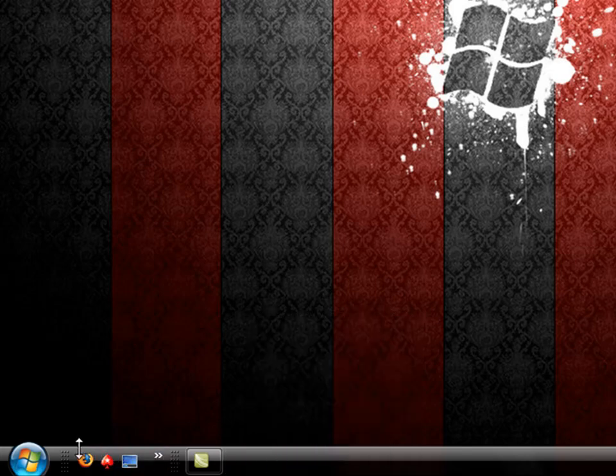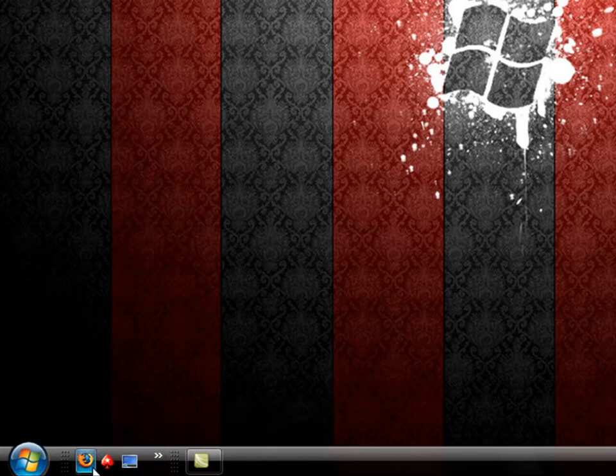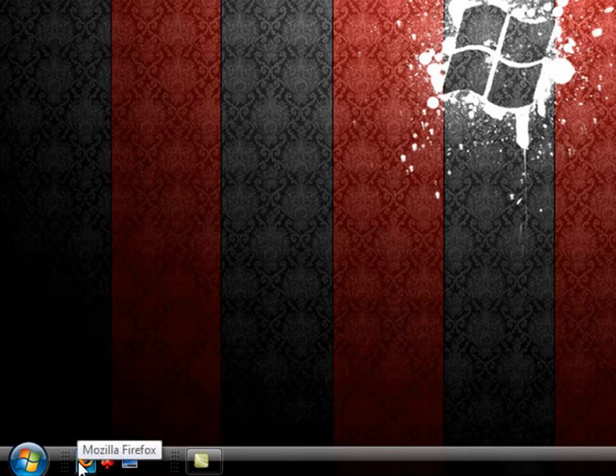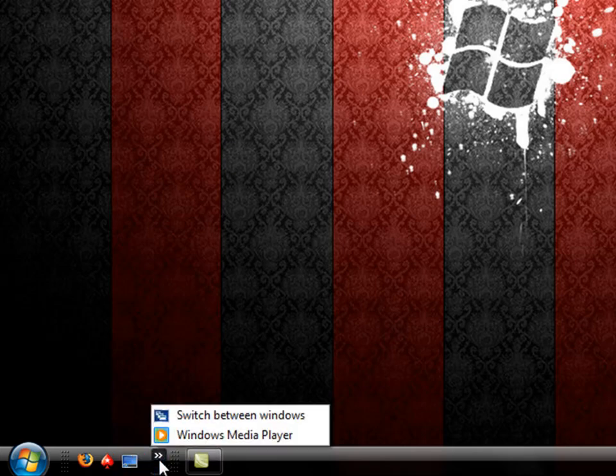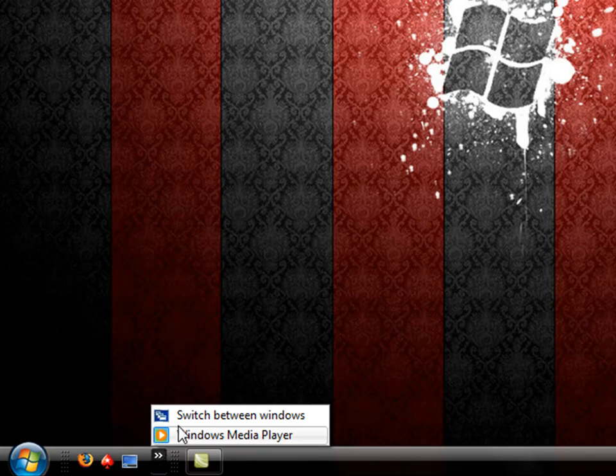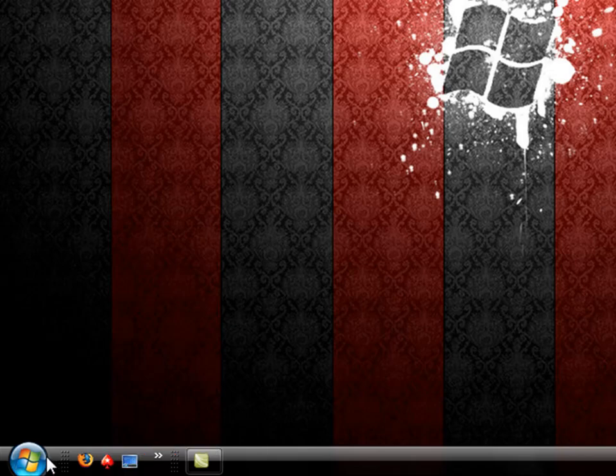Alright, moving to the left, these are icons that your Windows has picked up that you use often. As you can see, mine is Mozilla Firefox and PokerStars. There's also maybe some in this area here where you see the two arrows that are just there set by default. And of course, at the left-hand side you have your Start button.